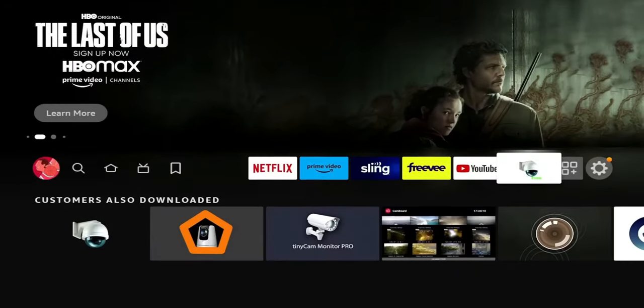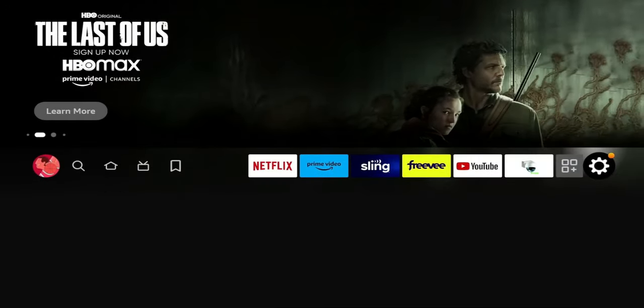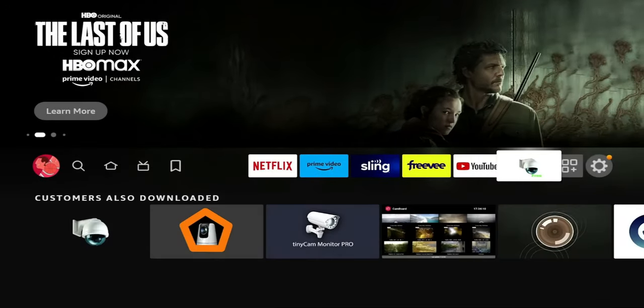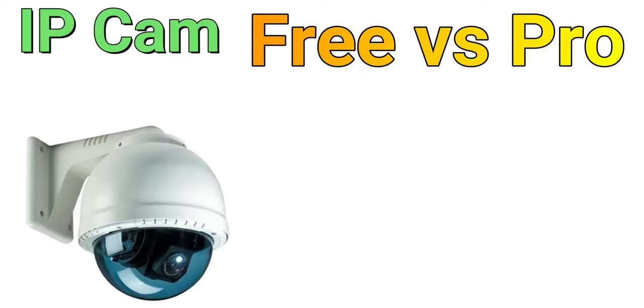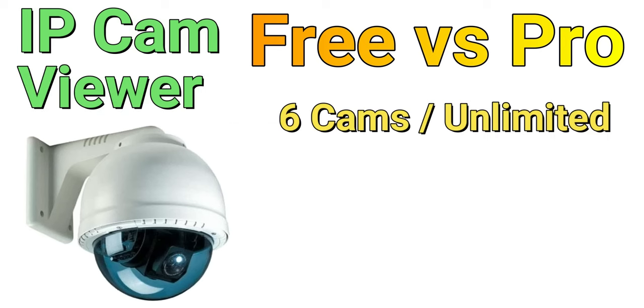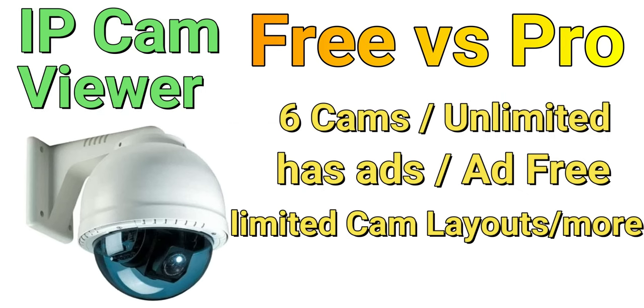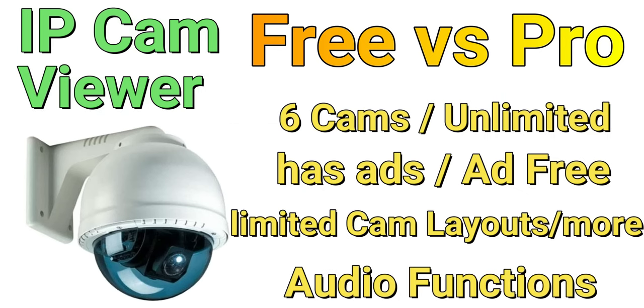The application we're looking for is called IP Cam Viewer. There's a free and a paid version. With the free version, you're going to be able to add your cameras. You do have a limitation on the amount of cameras you can add. For me personally, I was able to add the six cameras that I have in my household. This also has some ads in the application.